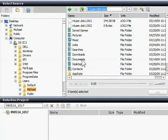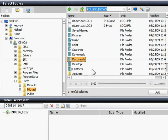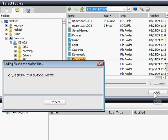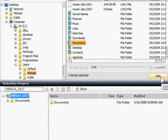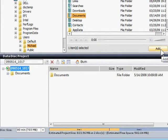The first step is to choose the files and folders to burn. I want to burn everything in my Documents folder, so I'll select it in the list at right, and then click the Add button. Now the Documents folder appears in the Project List at the bottom.